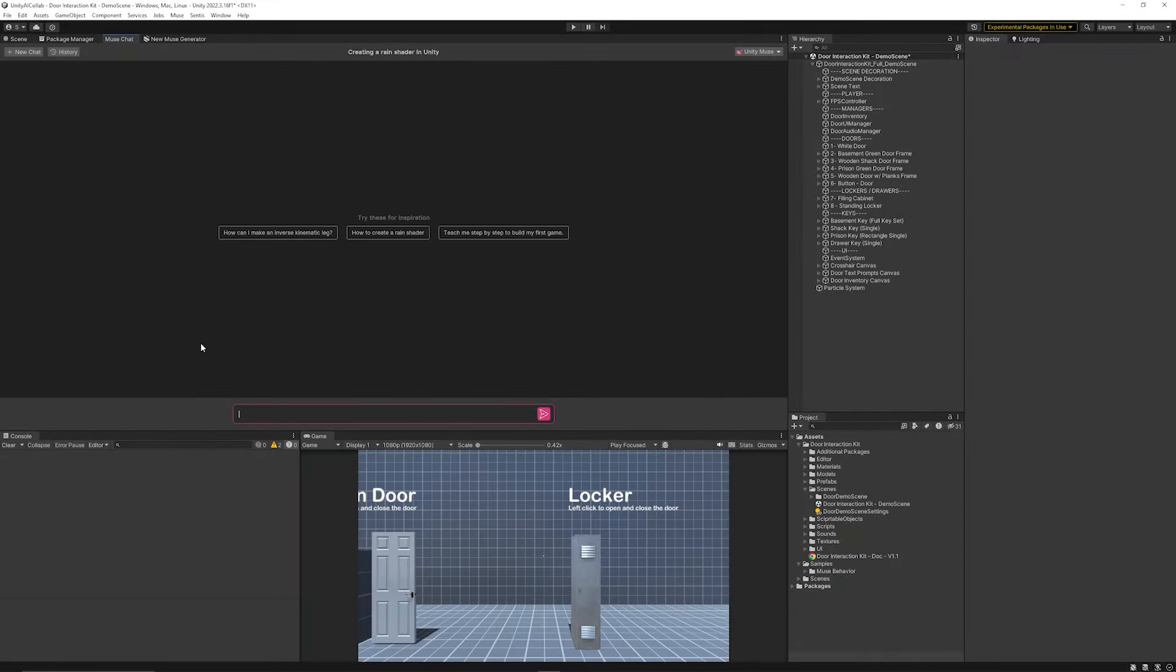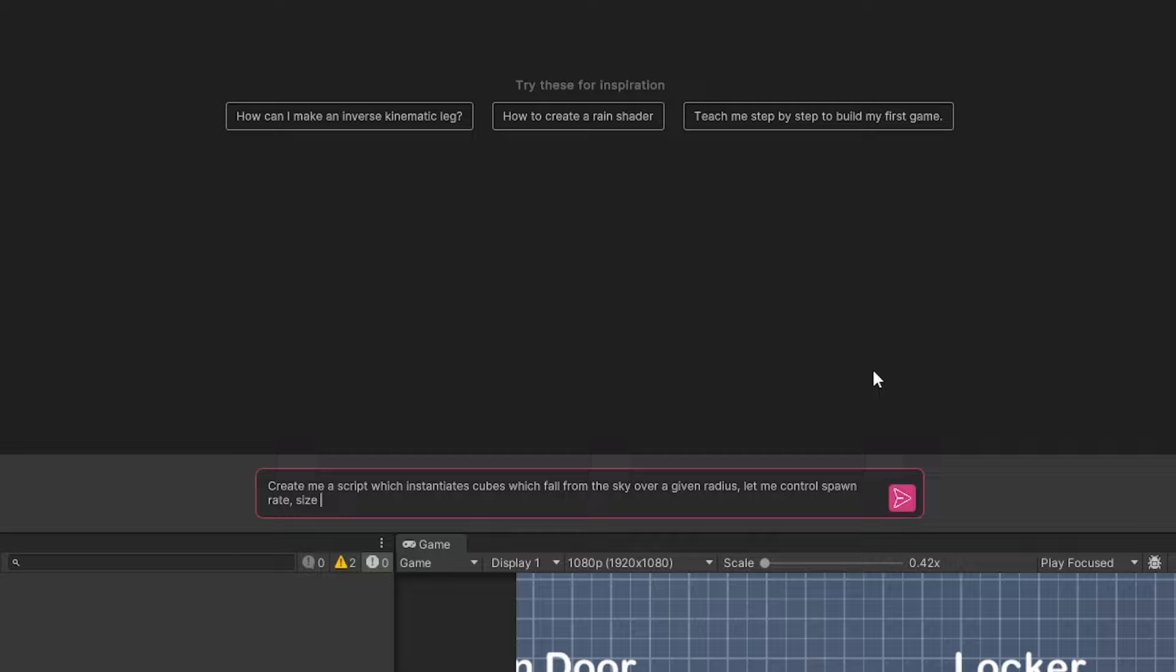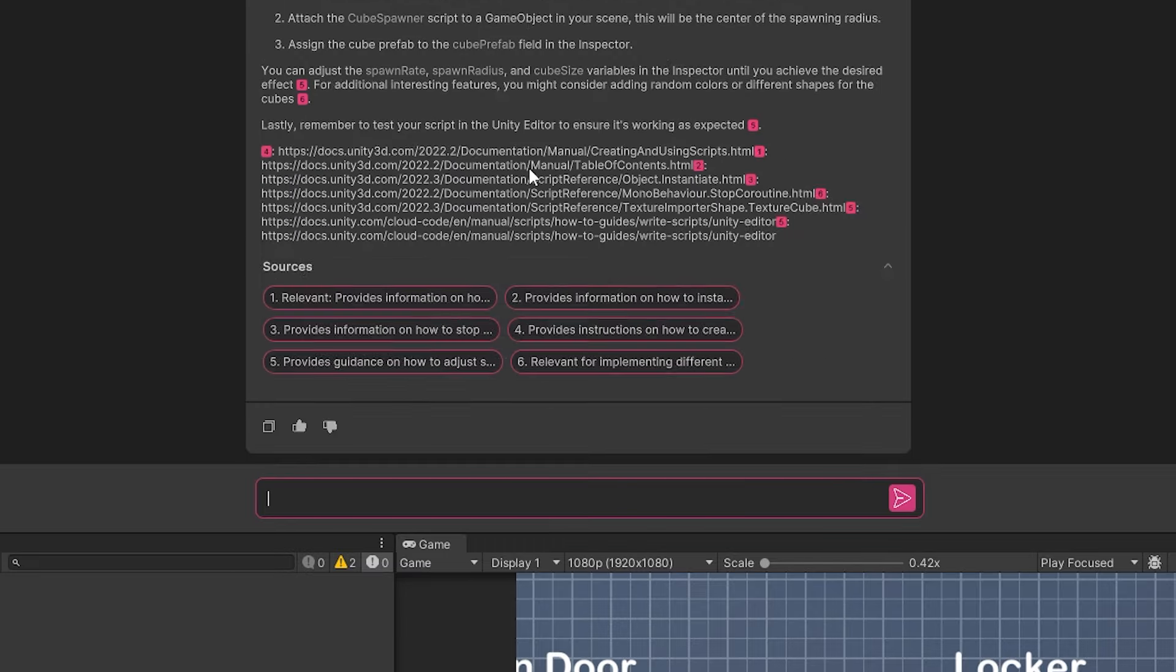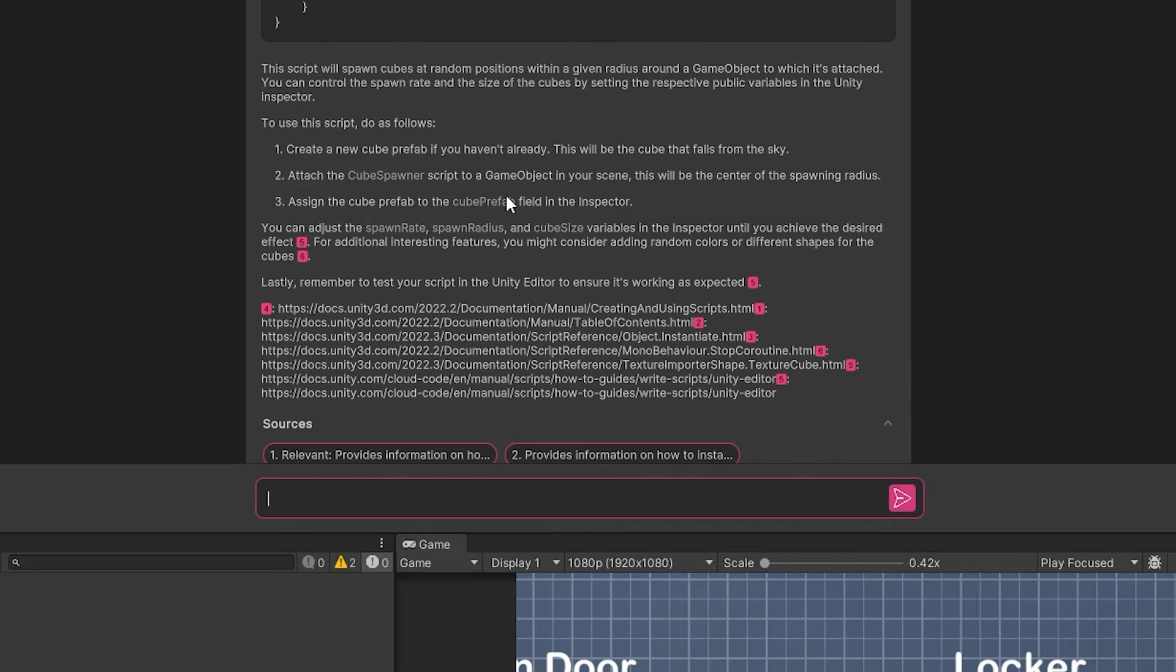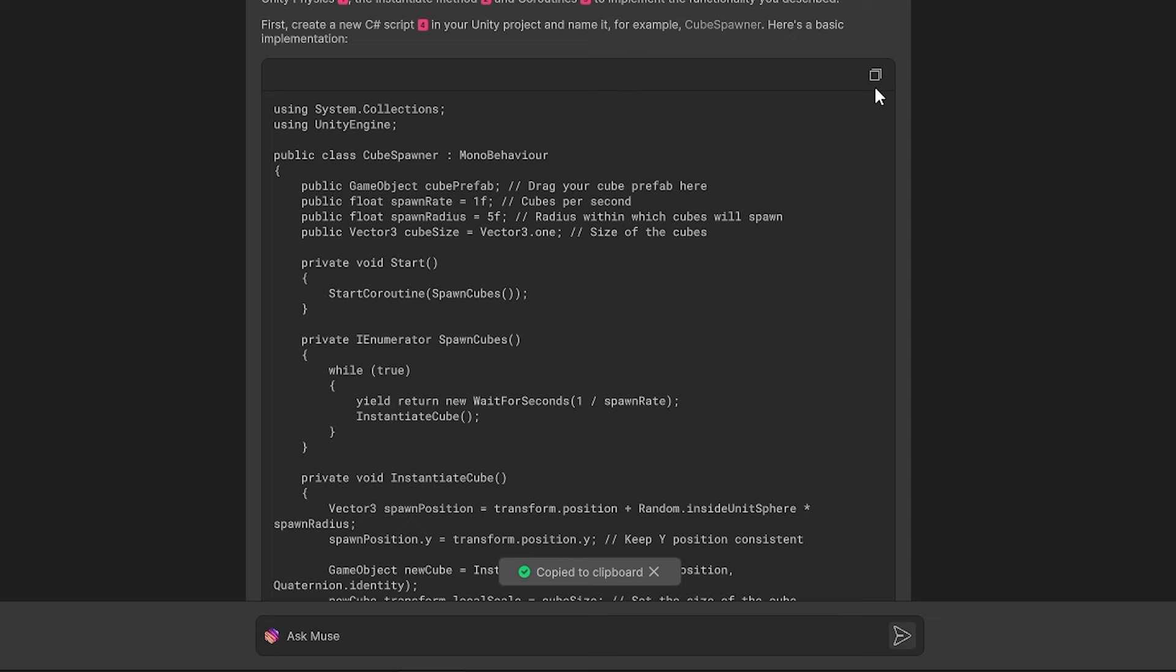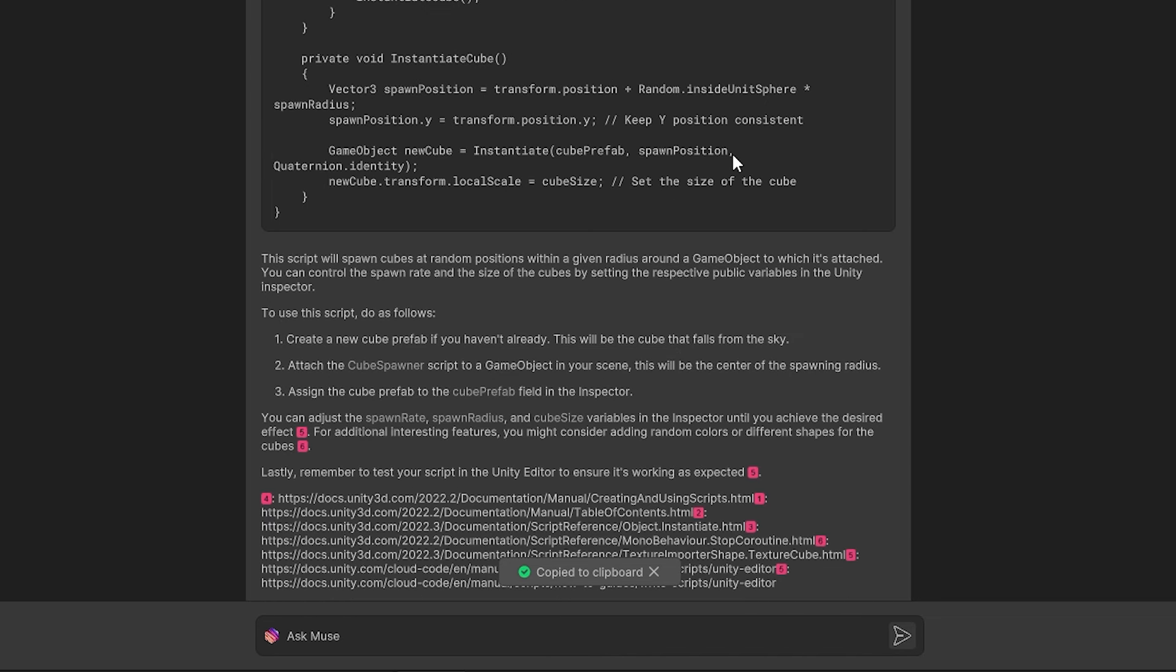If we use Muse chat and we don't associate with a particular object, what could we do? We could create cubes that fall from the sky. So I'll put: create me a script which instantiates cubes which can fall from the sky over a given radius and then control spawn rate, size and let's see something other interesting features. You can see it's generated me some code and some basic instructions. The positive is you can copy the code with the little suggestion in the corner but it doesn't actually create these in Unity, which people have asked for and it may well come in the future.